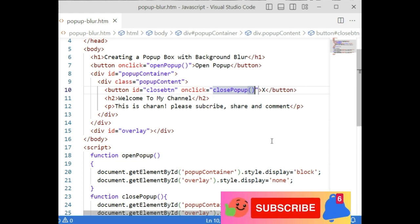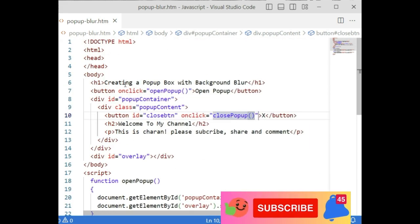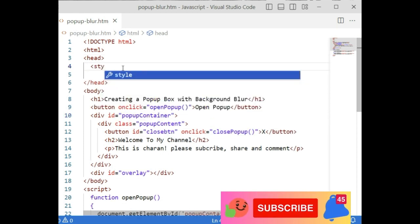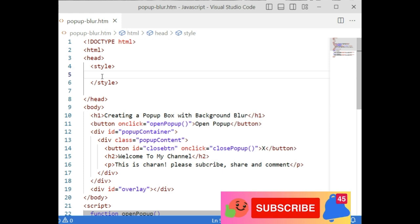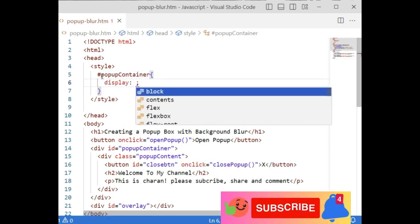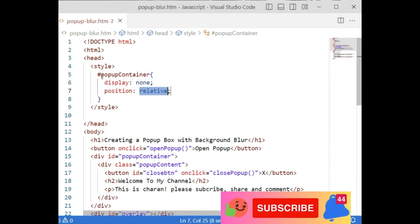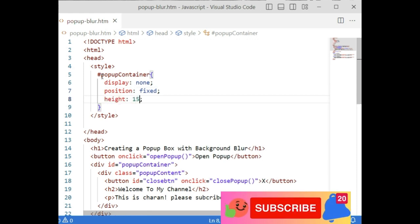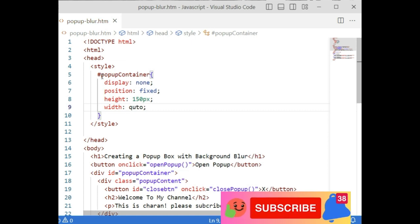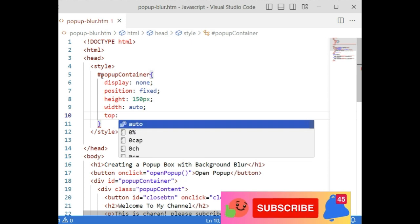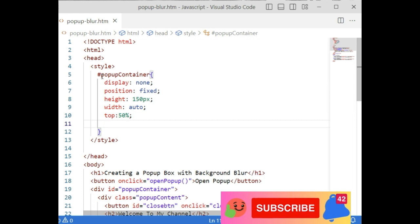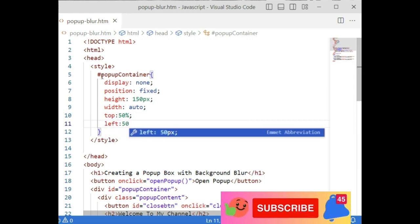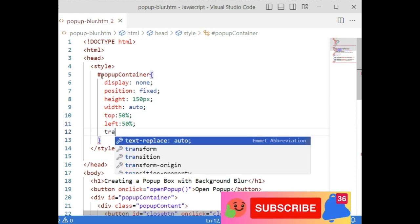That's it, we have done the JavaScript functionality. Now we require the styles. First let's add style, we require the popup container which is the ID. Display: first when page opens I want to display none. Position is fixed, height is 150 pixel, width is auto, top is 50%.